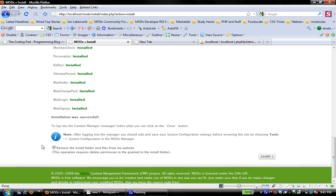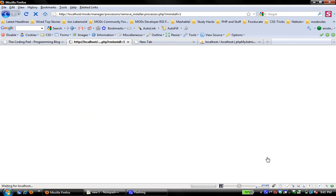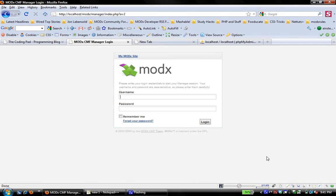And the last step is MODX requests to remove the install folder and files. That's a good security measure. So I say yes and close. And there we go.